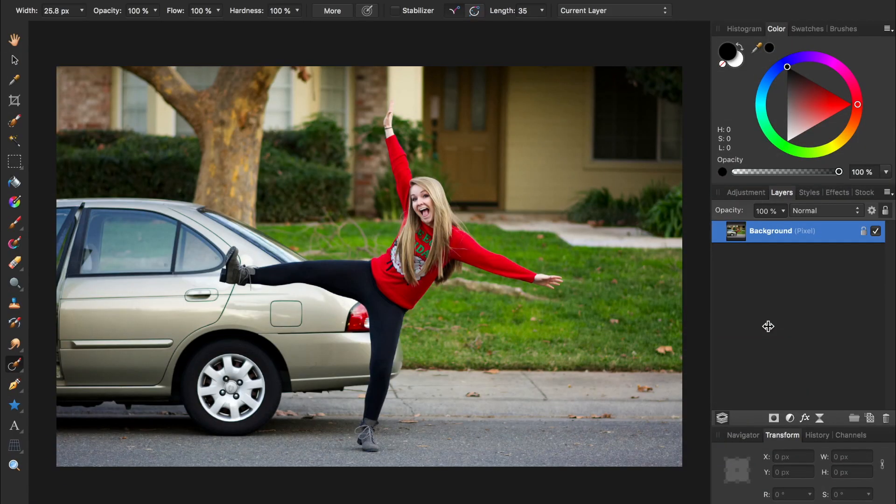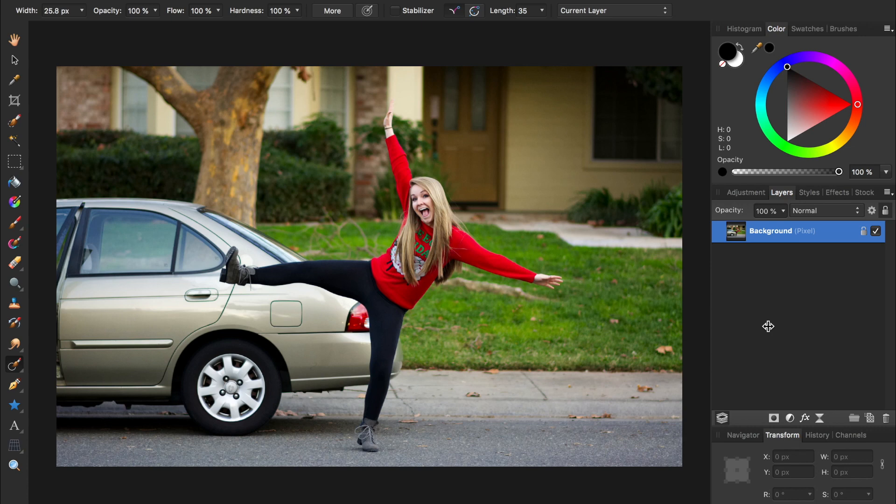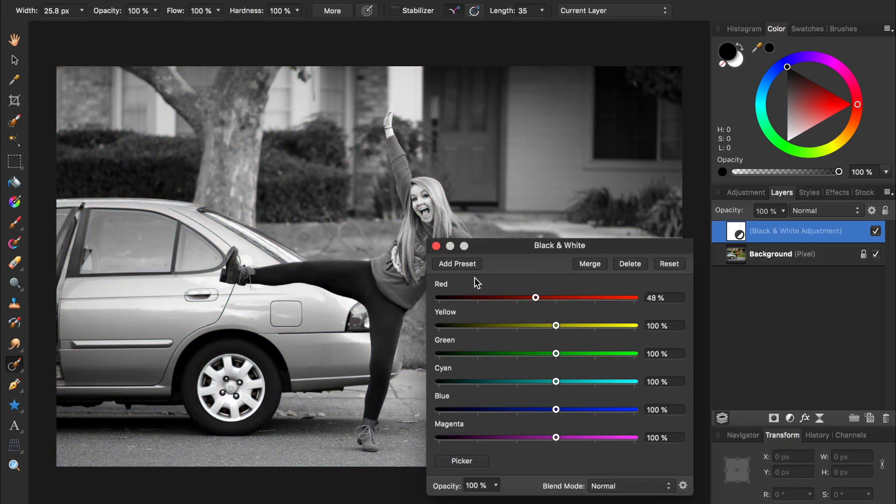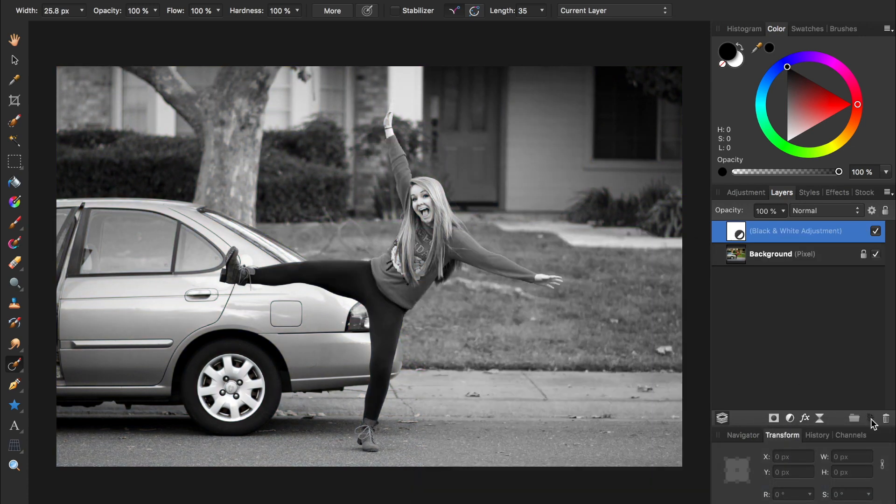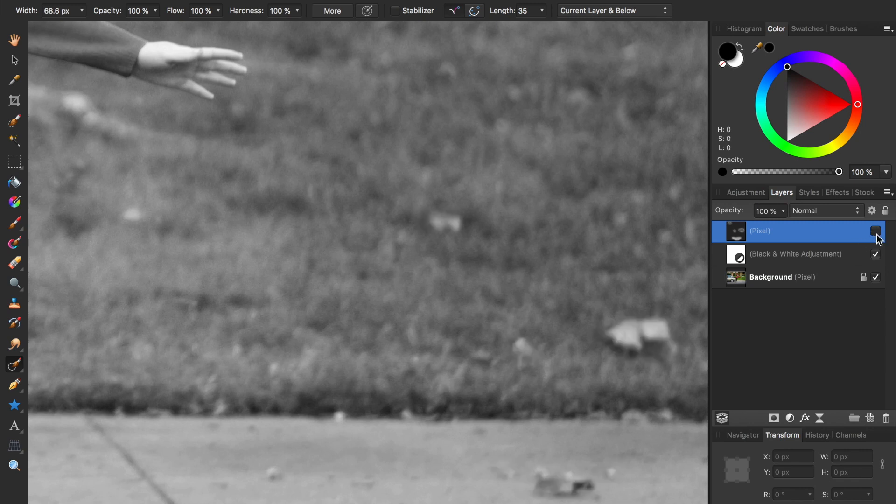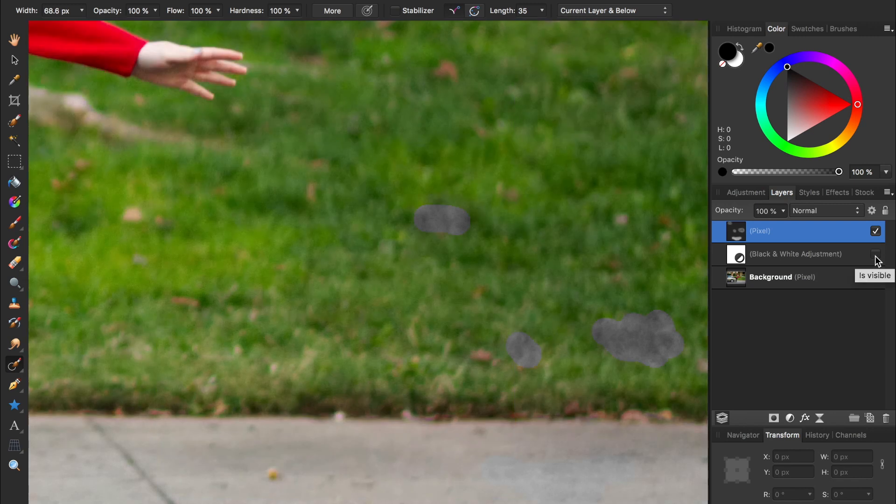The fifth mistake is when Affinity users put healing layers above their adjustment layers. With the photo we used in the last example, let's say I first applied a black and white adjustment to it, and then made a new pixel layer to do my inpainting. After a while though, I decide I don't want the black and white adjustment, but when I turn it off, I see that the inpainting brush used the black and white photo as a reference point, not the original photo.